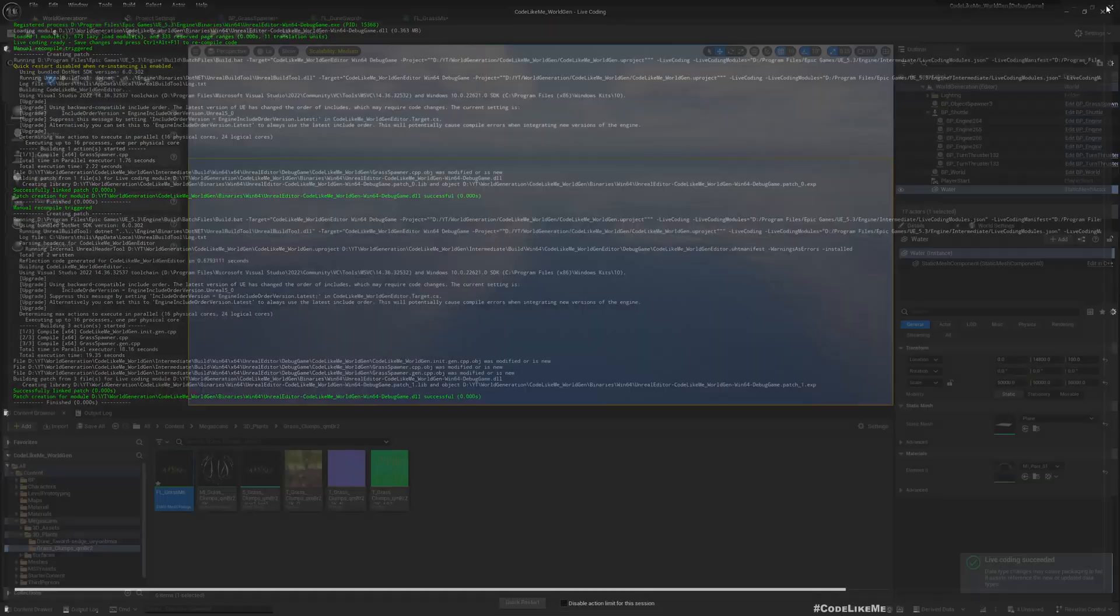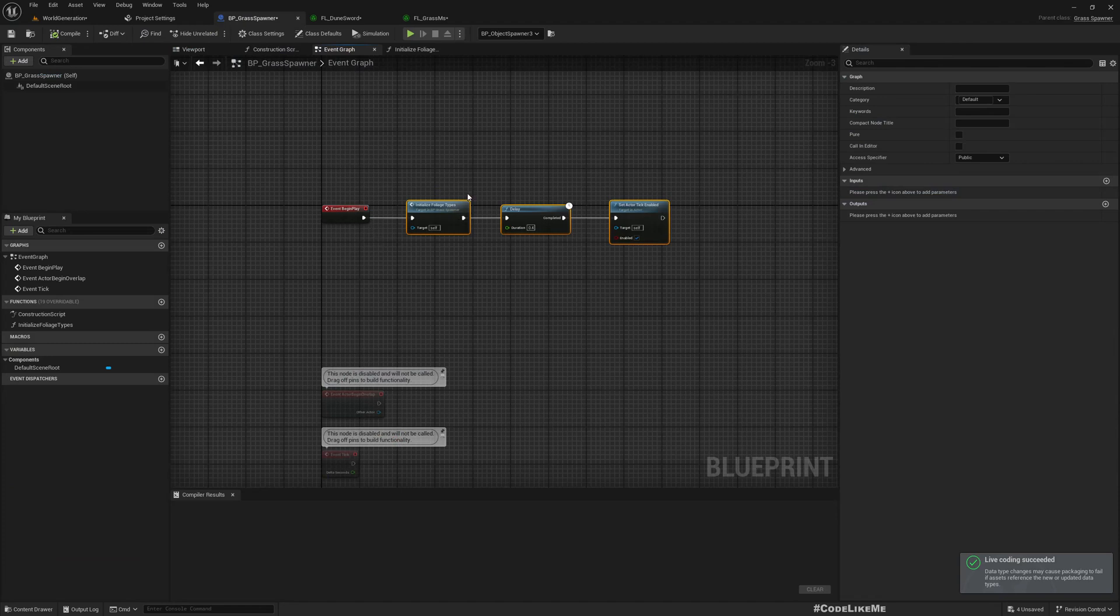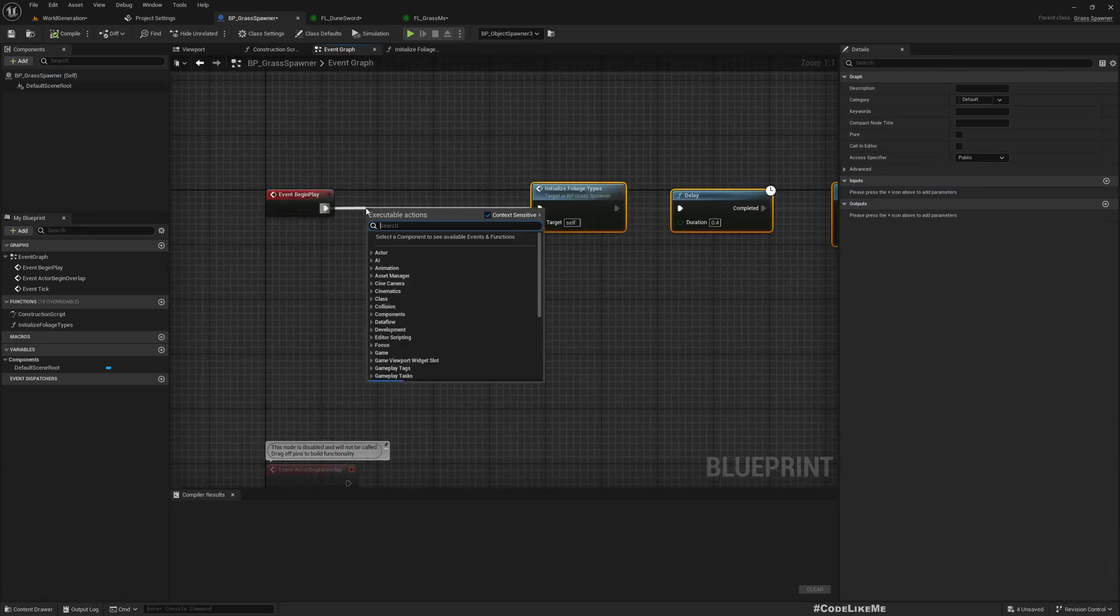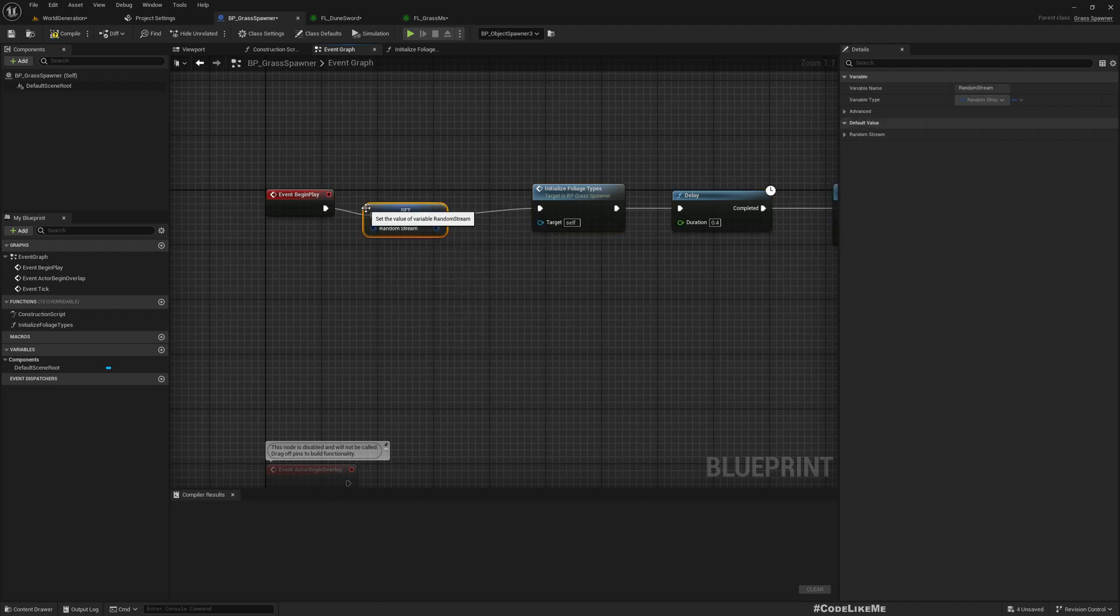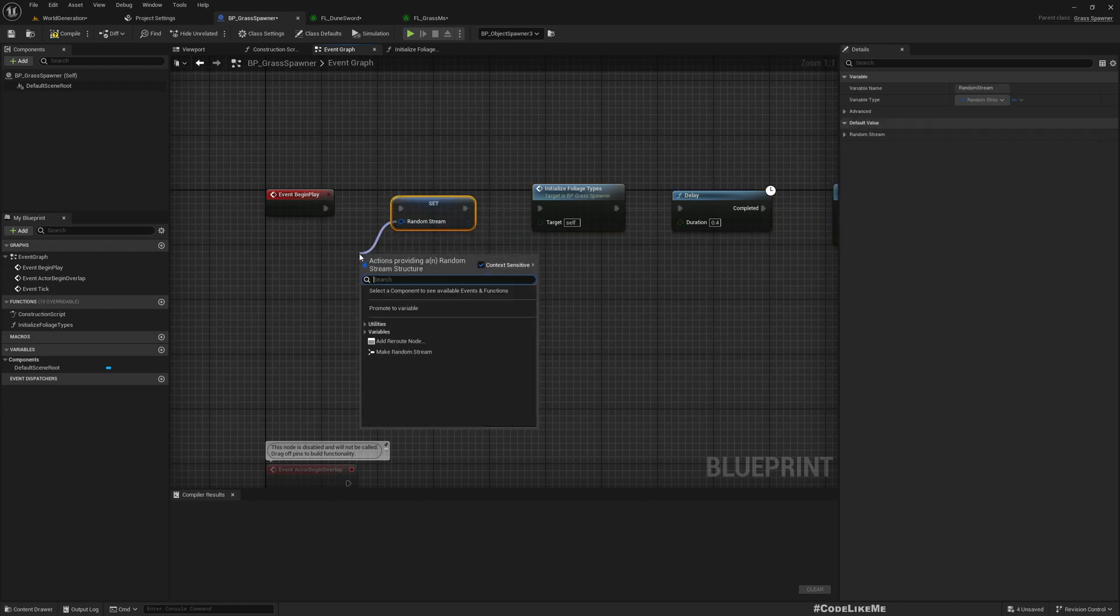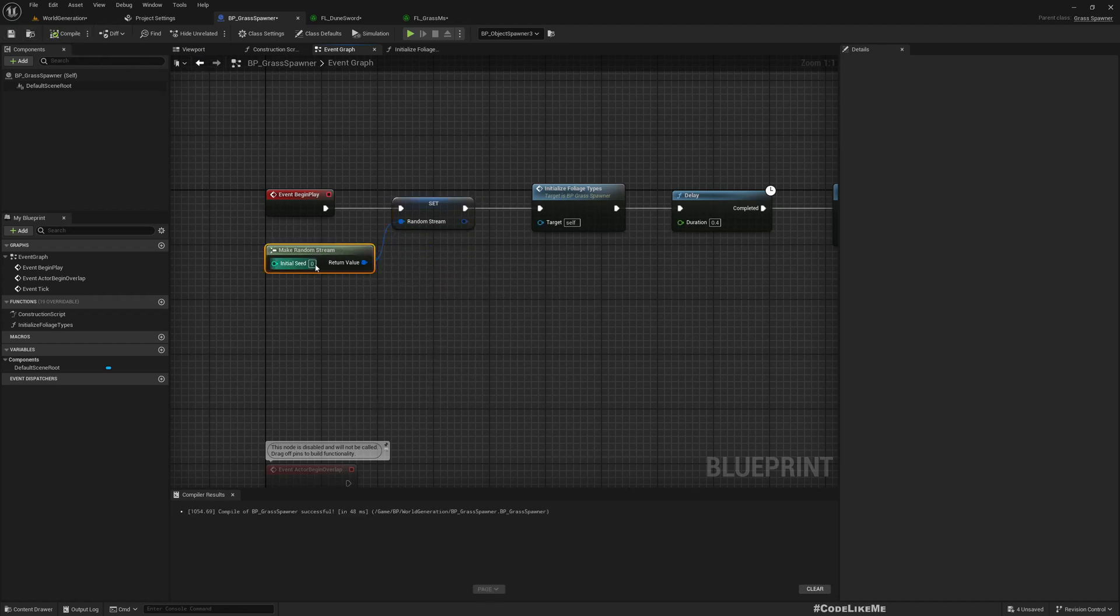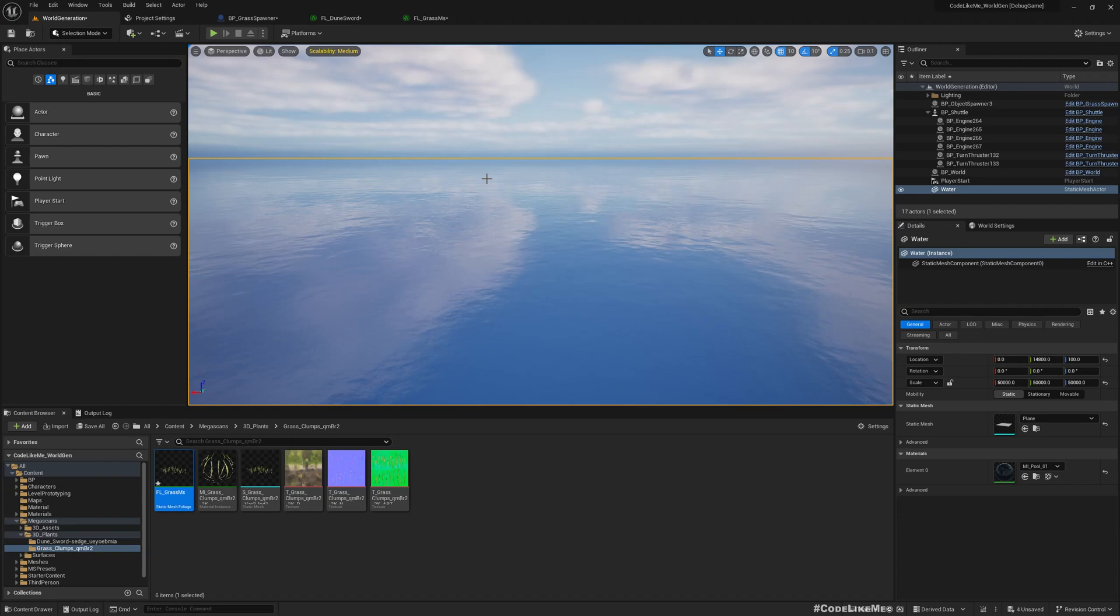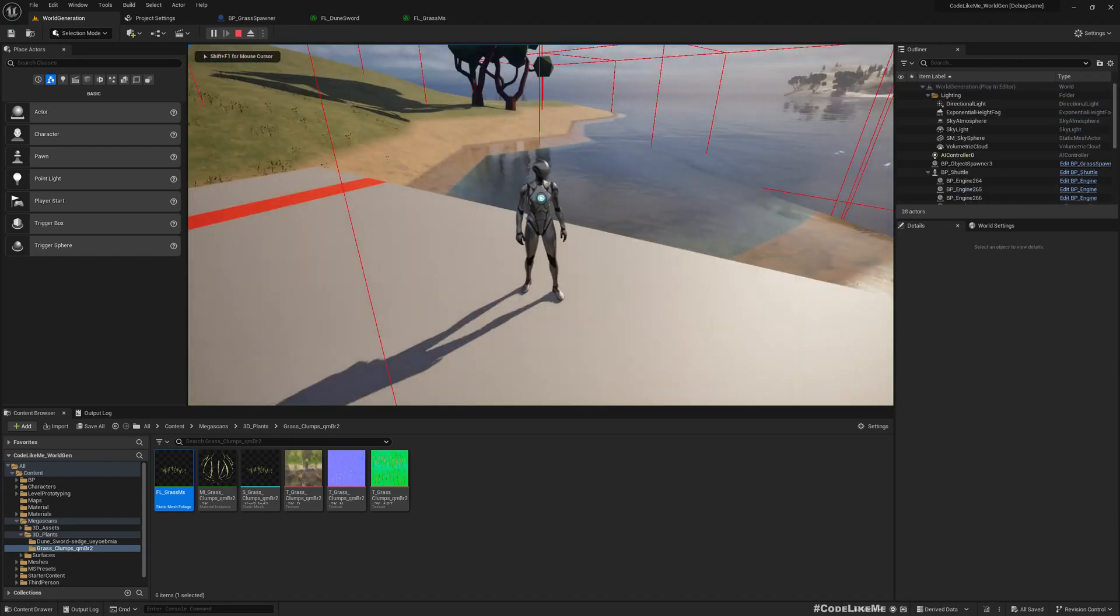Now here, set random stream, make random stream. I'll keep 0, if I want to randomize it what we have to randomize is this number, otherwise it will stay the same. Okay save everything.